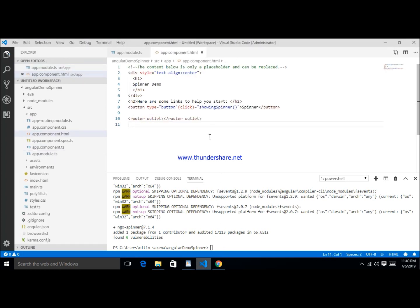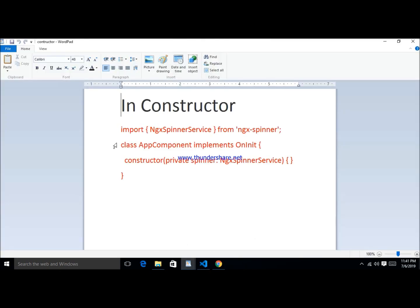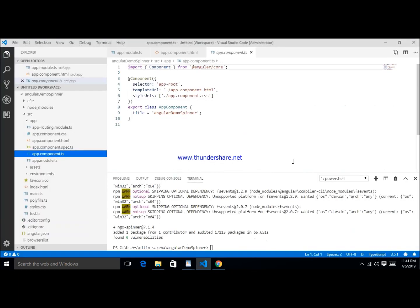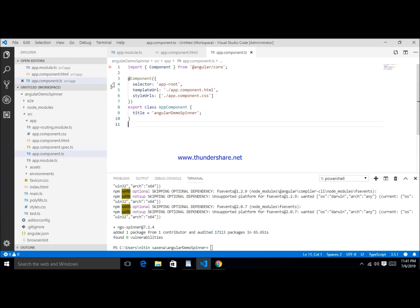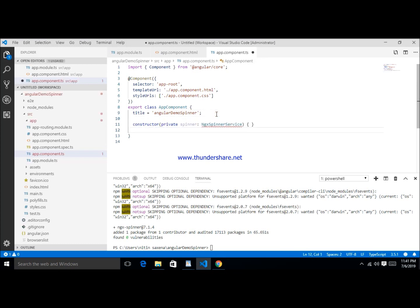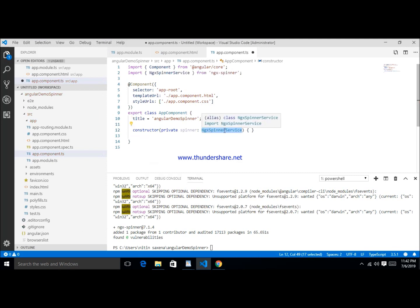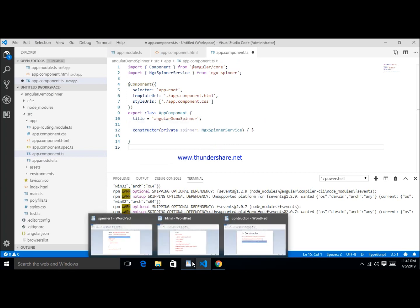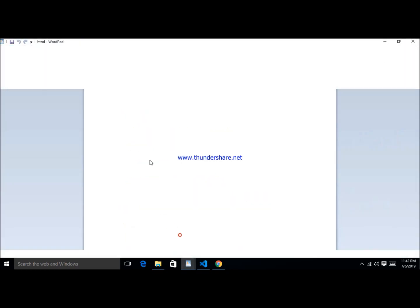Next, in app.component.html, write down a button and an on-click handler to trigger the spinner. Inside the component, write down a constructor and inject the NgxSpinnerService. Here showing the constructor — pass the NgxSpinnerService like that. Import NgxSpinnerService. After that, the next step is the HTML part.